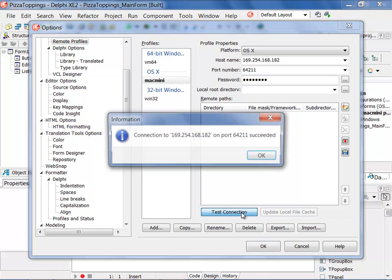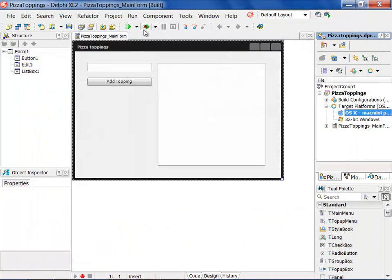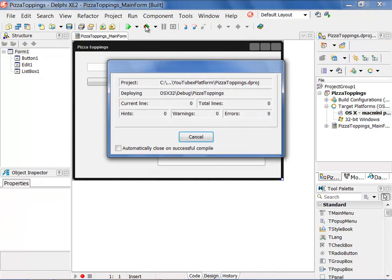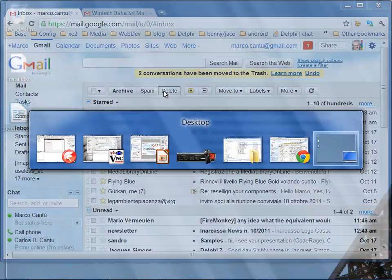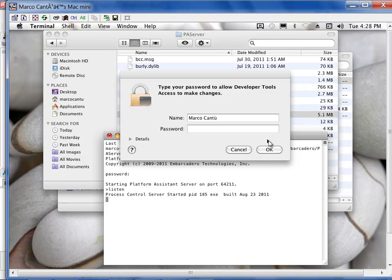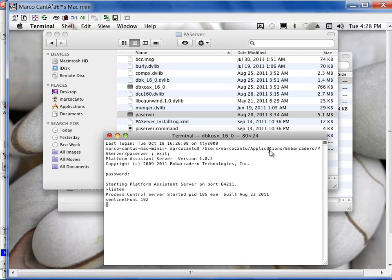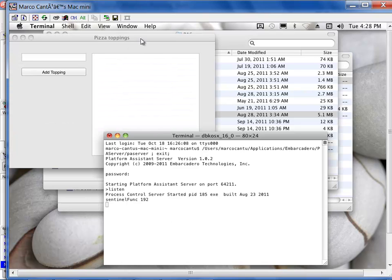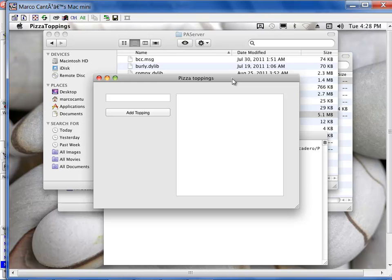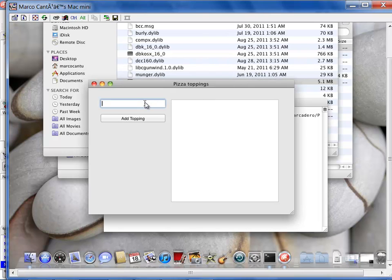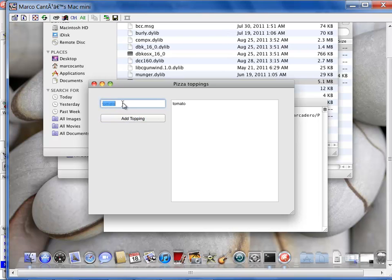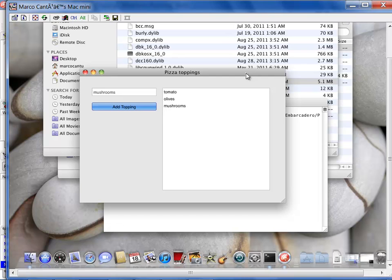We can test our connection so the Mac is actually there responding with the platform assistant running. Now if I hit the run button what happens is the application gets compiled, it gets deployed to the Mac and if we switch to the Mac virtual machine, the platform assistant server will actually start our application. So this is our pizza topping application now running on the Mac and what we can do is again add tomato and olives and maybe mushrooms to our Mac based pizza.